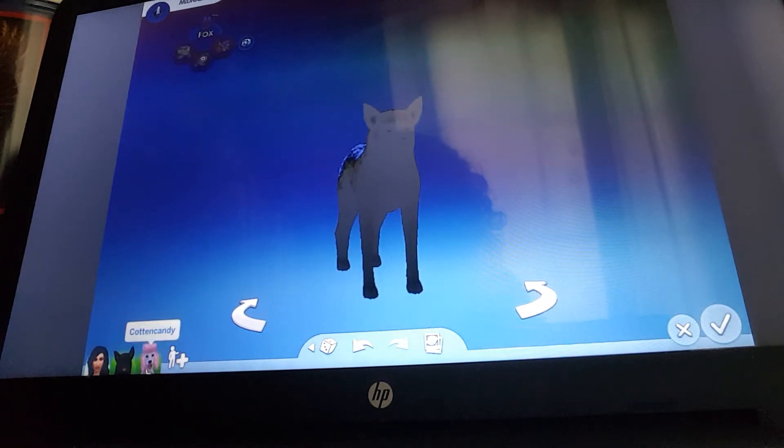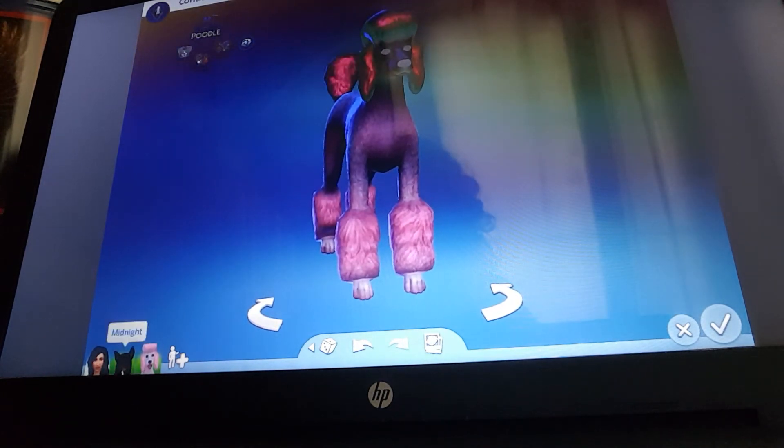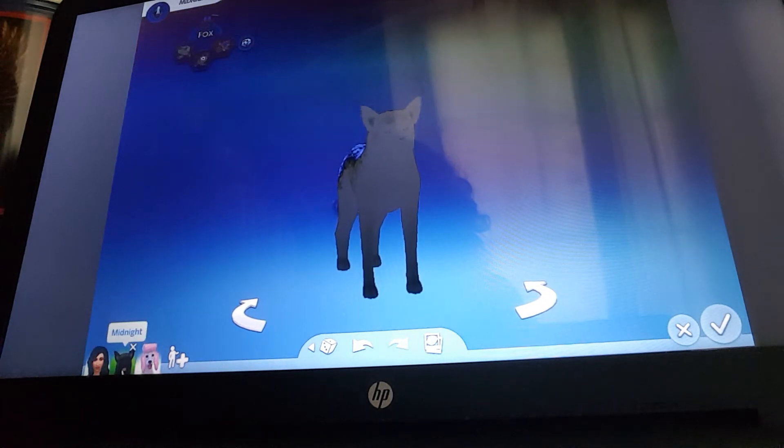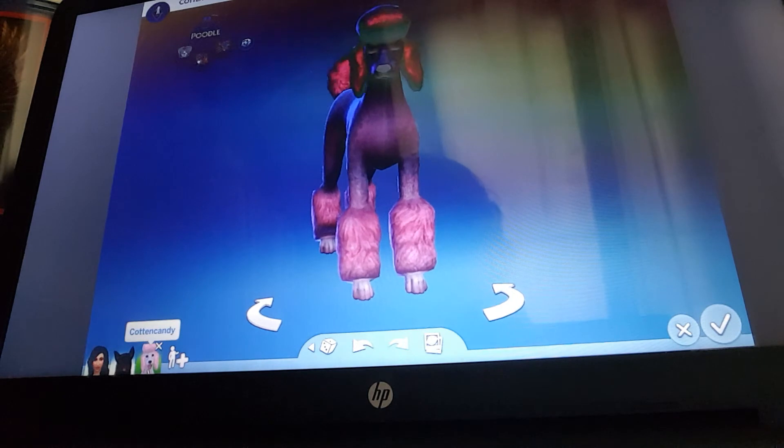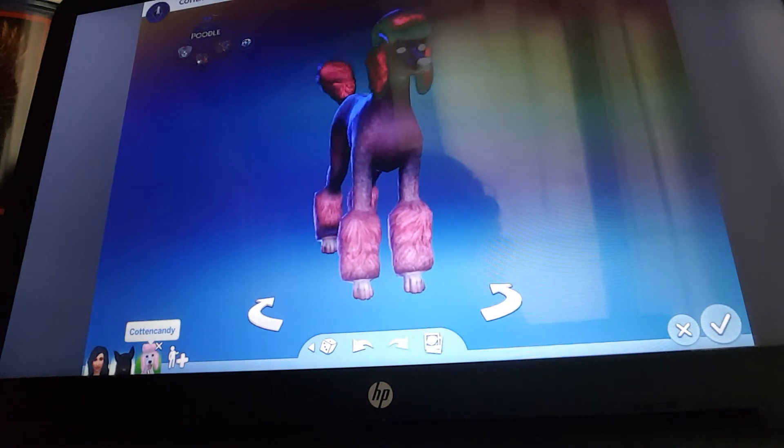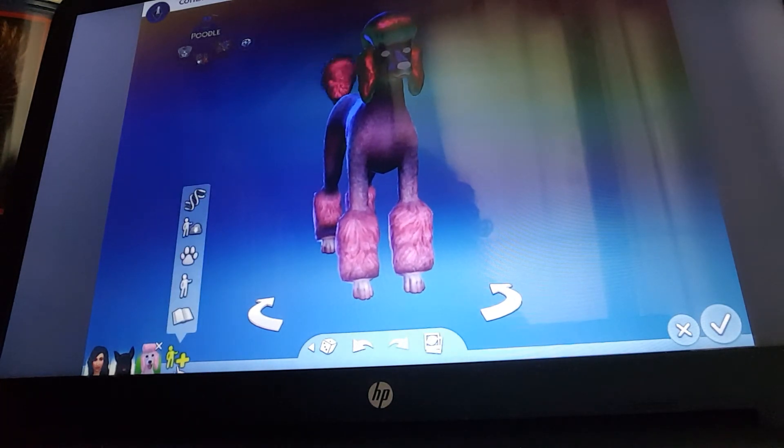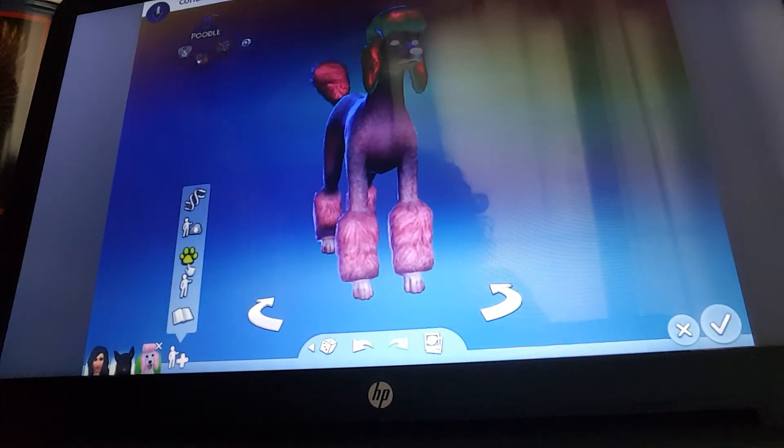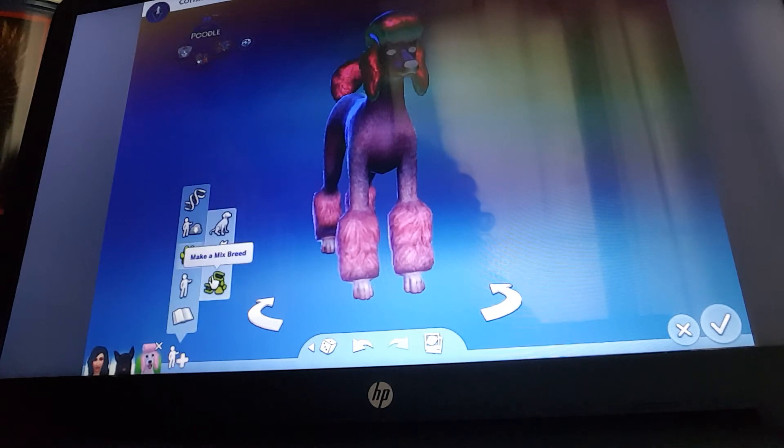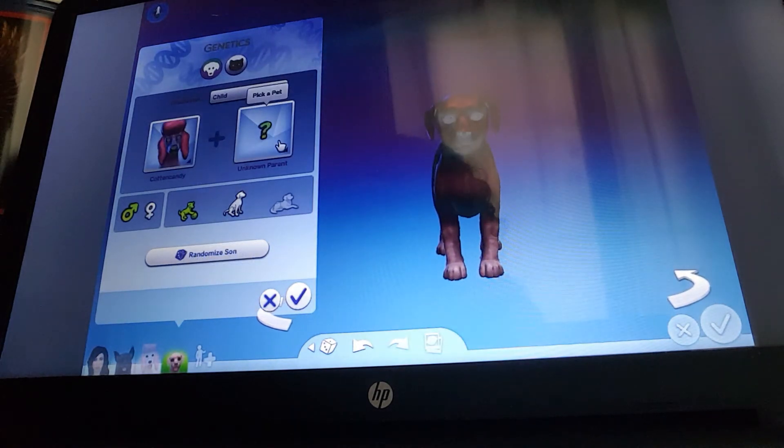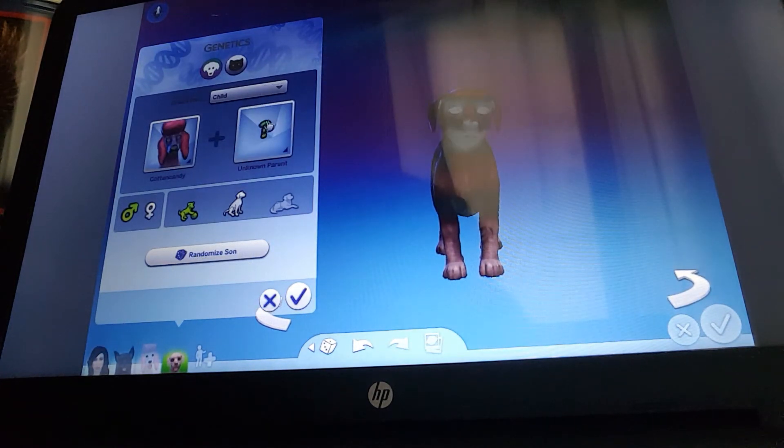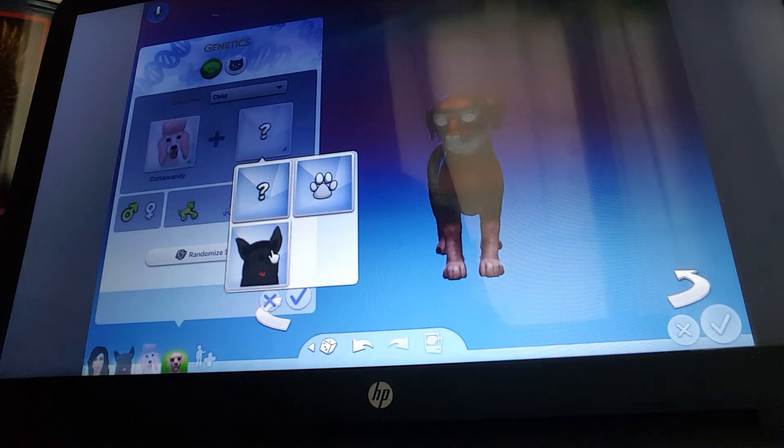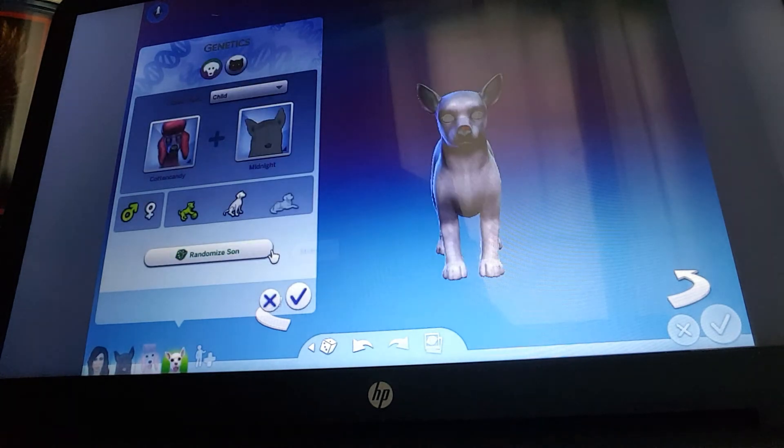So guys, let's see what Midnight the black fox and Cotton Candy the pink poodle's puppies are gonna look like. They might end up having to be two parts of this. Look at that, so it looks like it's gonna be a little boy. That's so adorable.